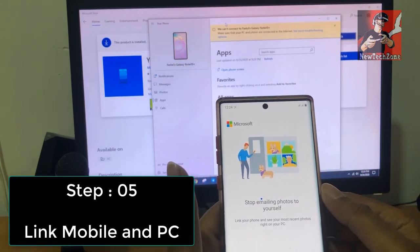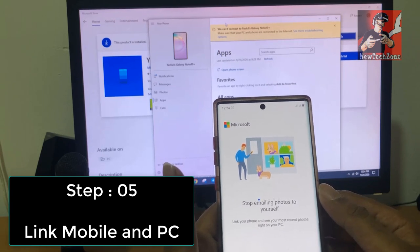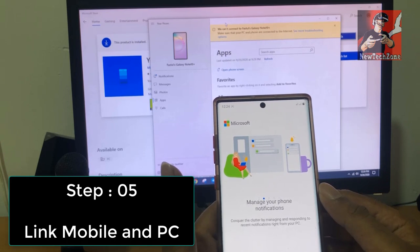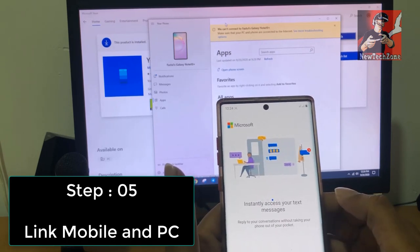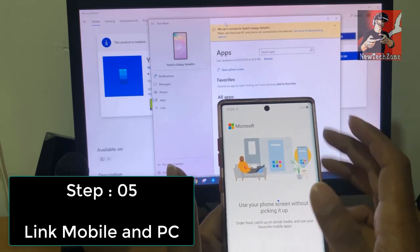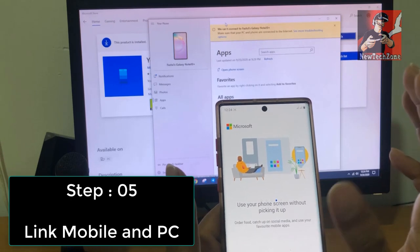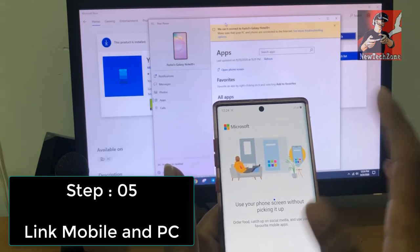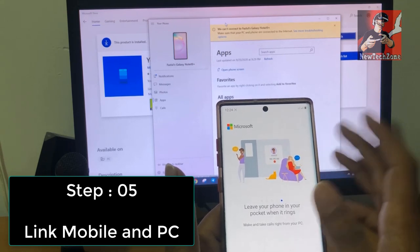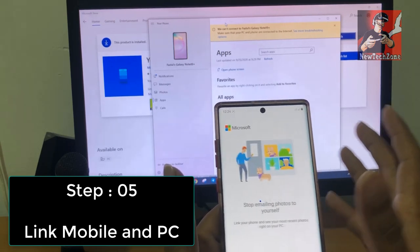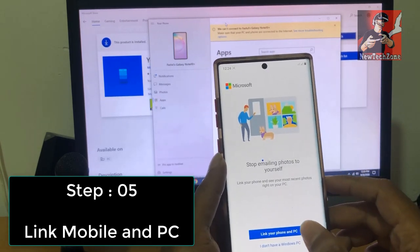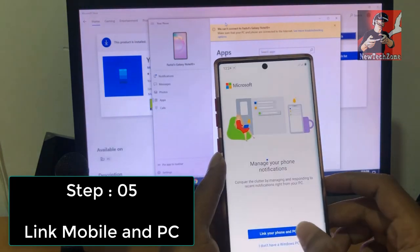The app shows features such as: stop emailing photos to yourself — link your phone and see your most recent photos; manage your phone notifications; instantly access your text messages; use your phone screen without picking it up; and leave your phone in your pocket when it rings so you can manage calls. Now I'm going to click 'Link your phone and PC'.